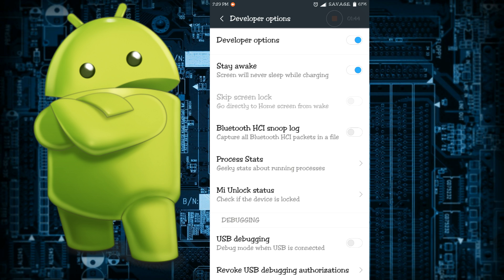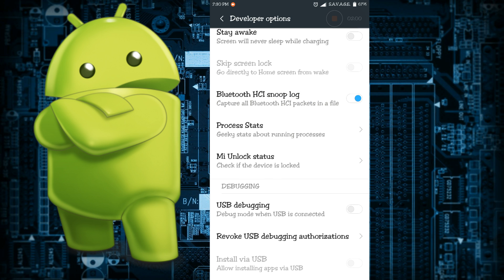The next thing you see is skip screen lock. What happens is that the screen lock will be disabled and whenever you are unlocking your device it will go straight to your home screen.